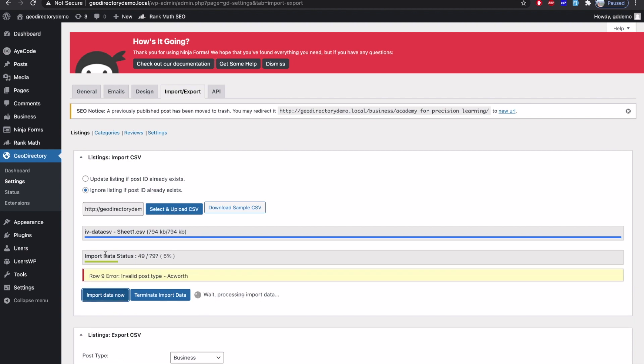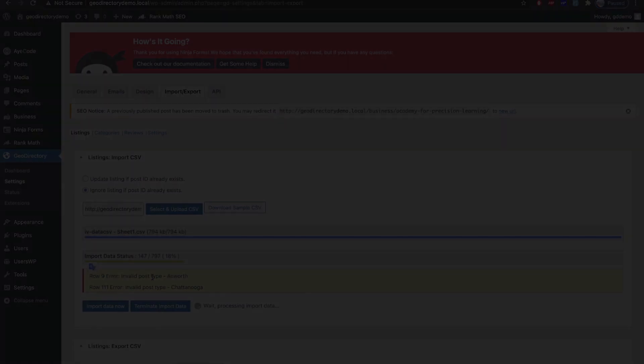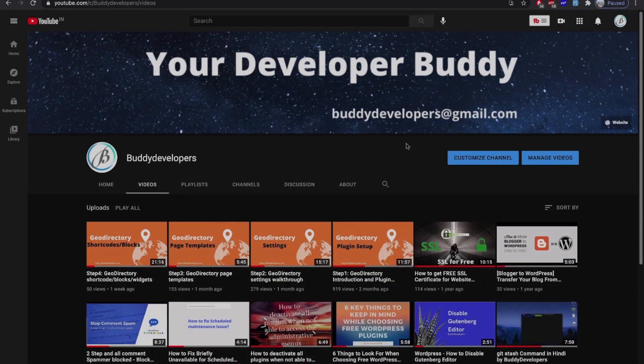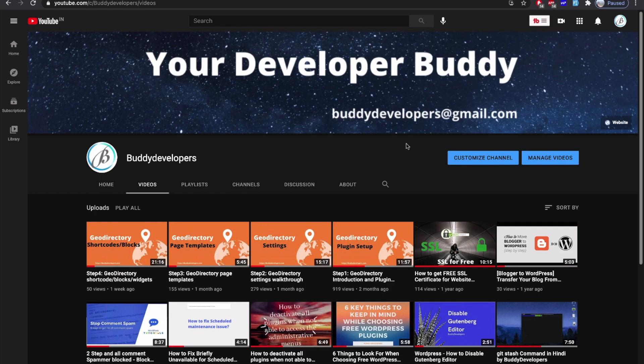While bulk importing data in your listing site, you may have faced this error or similar error like this. In this video, we will see what is the correct way to bulk import data in GeoDirectory without facing any issues like this.